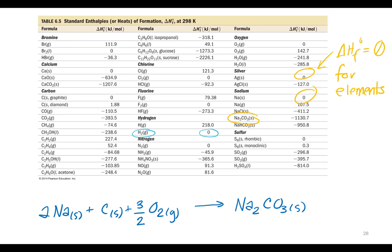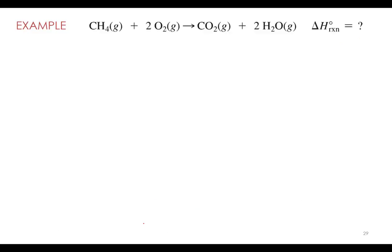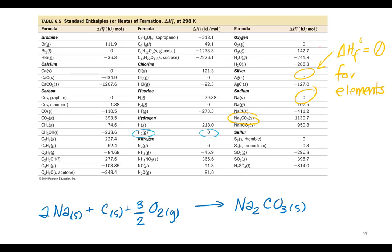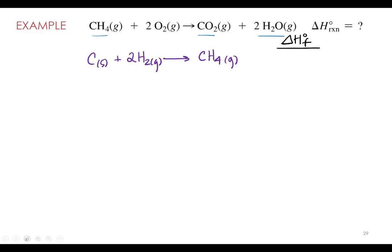Now let's use these formation reactions to build an overall equation and determine its enthalpy change. We'll build the heat of formation reactions for all the compounds in the equation and then use those to build the overall equation. First up is CH4 methane, which we saw previously. CH4 in the gas phase is produced from carbon and hydrogen — we need two moles of hydrogen. Looking up the value on the table, the standard enthalpy of formation for CH4 is negative 74.6 kJ/mol.